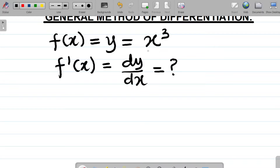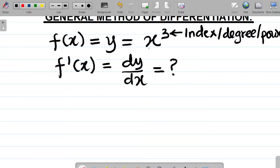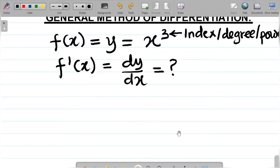The idea behind the general method of differentiation is that you multiply by the power or the index. The three here is what we call the index — also called the degree or power. So the degree of x here is three. How do we solve problems using general method? You multiply by the power and subtract one from the power — that's basically everything.